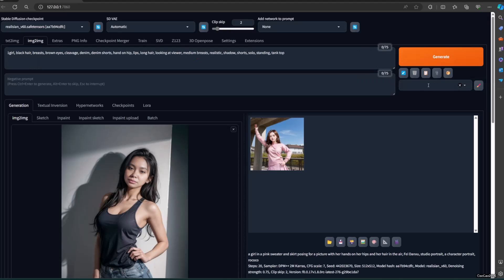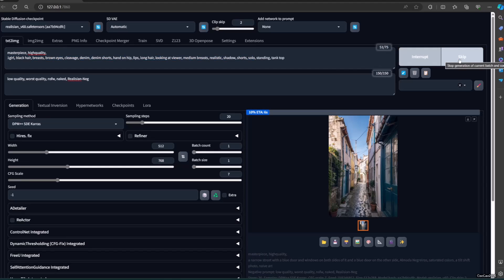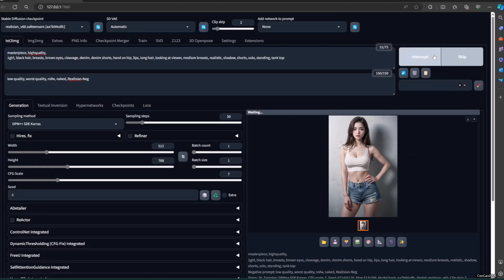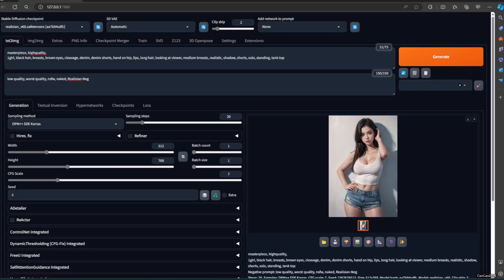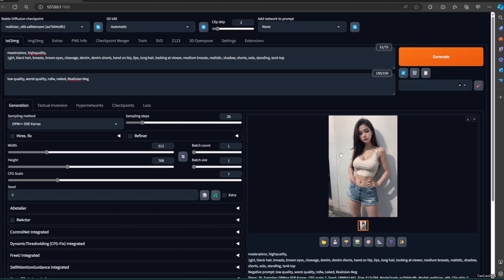The image will create the text description. Deepbooru will generate captions or tags associated with similar images. When you provide an image to Deepbooru, it searches its database for visually similar images and returns those images along with their associated tags or captions.